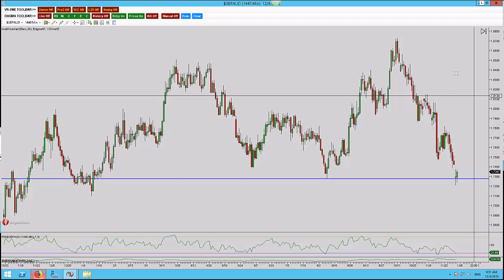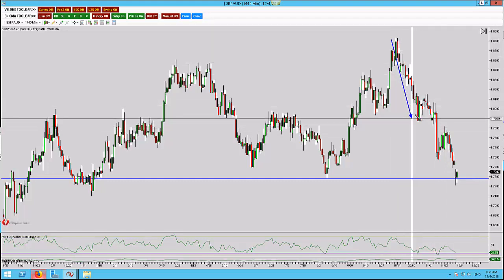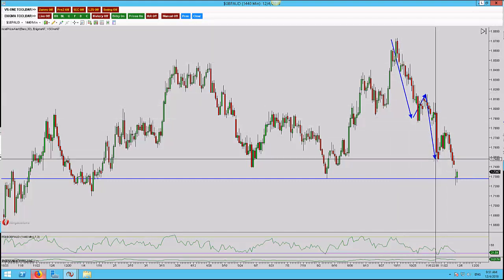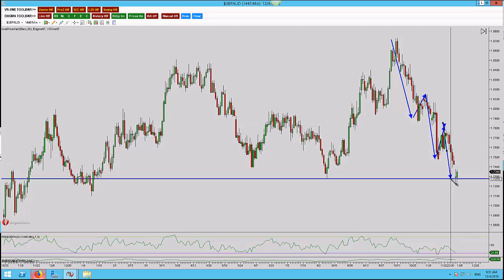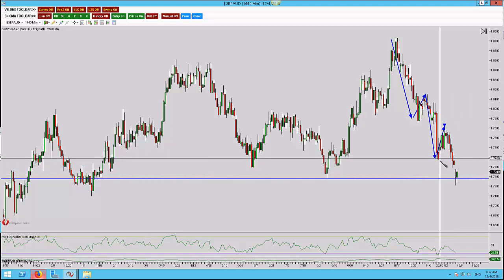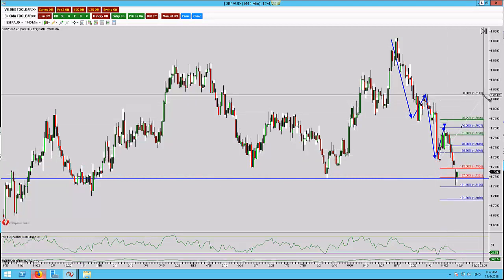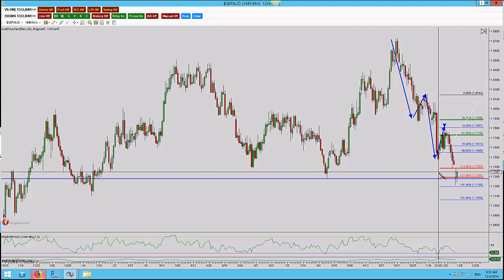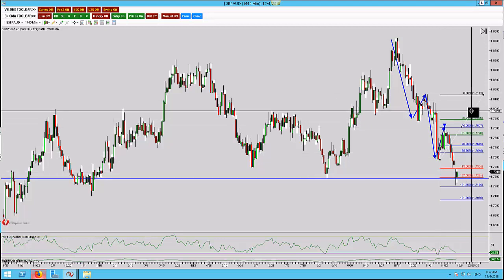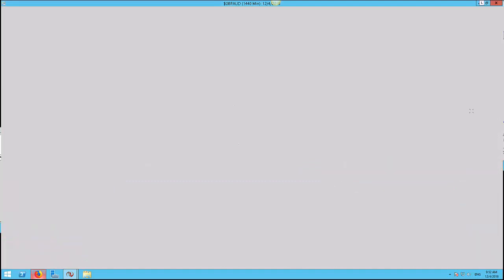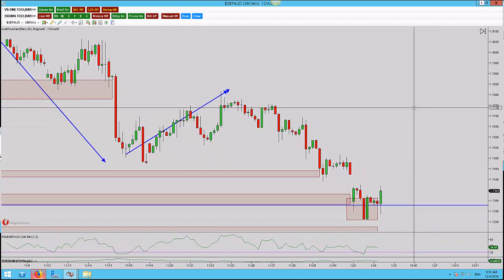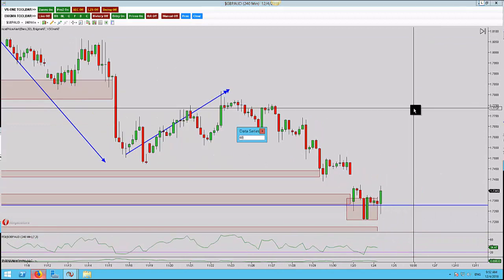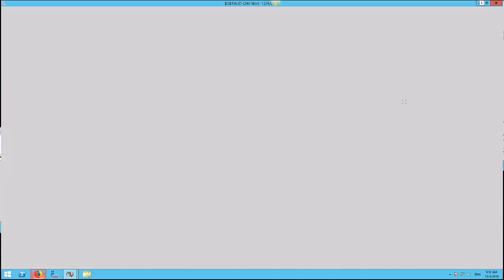The market came down, we saw a pullback, came down, saw a pullback, came down into this zone. If we put an extension on here, you can see the market is coming to a 127 and we're looking at holding that area. So once again, only looking for a retest here, not looking for any type of extension here on the 240.